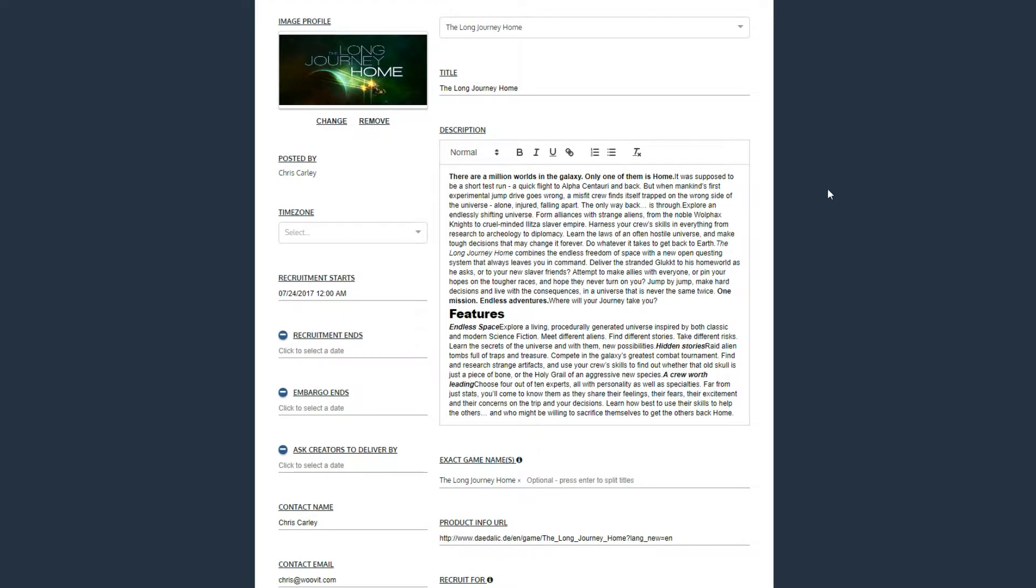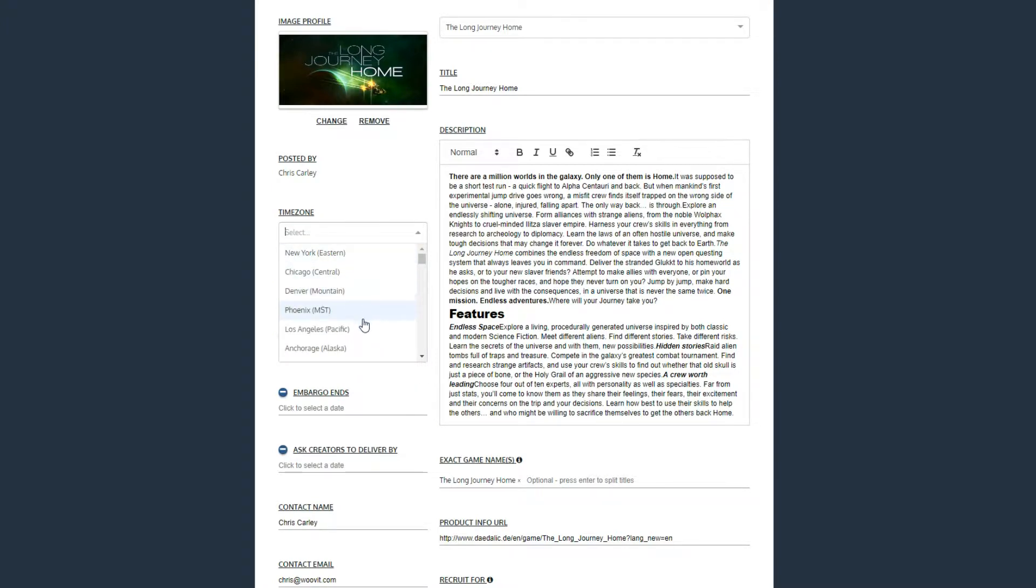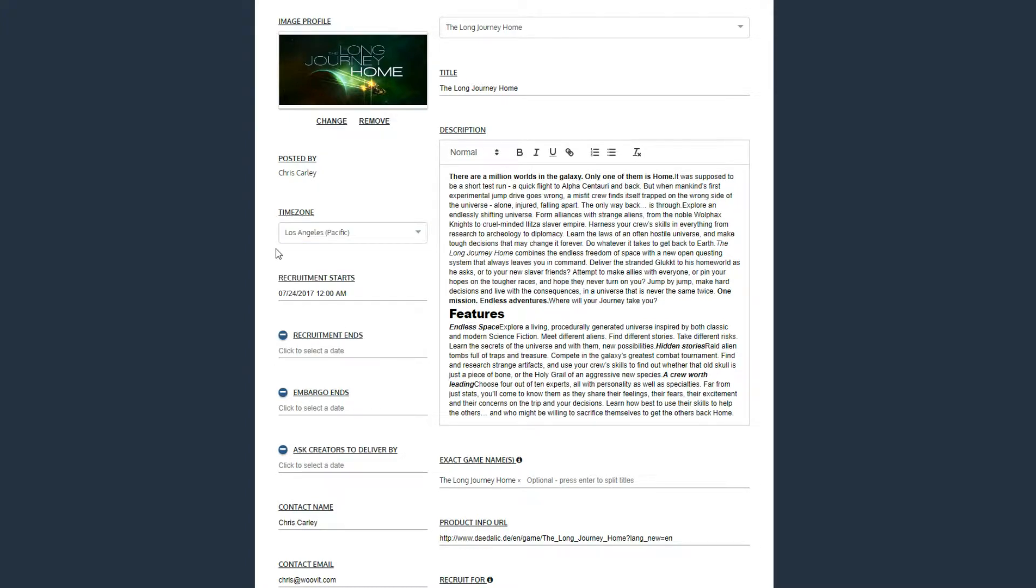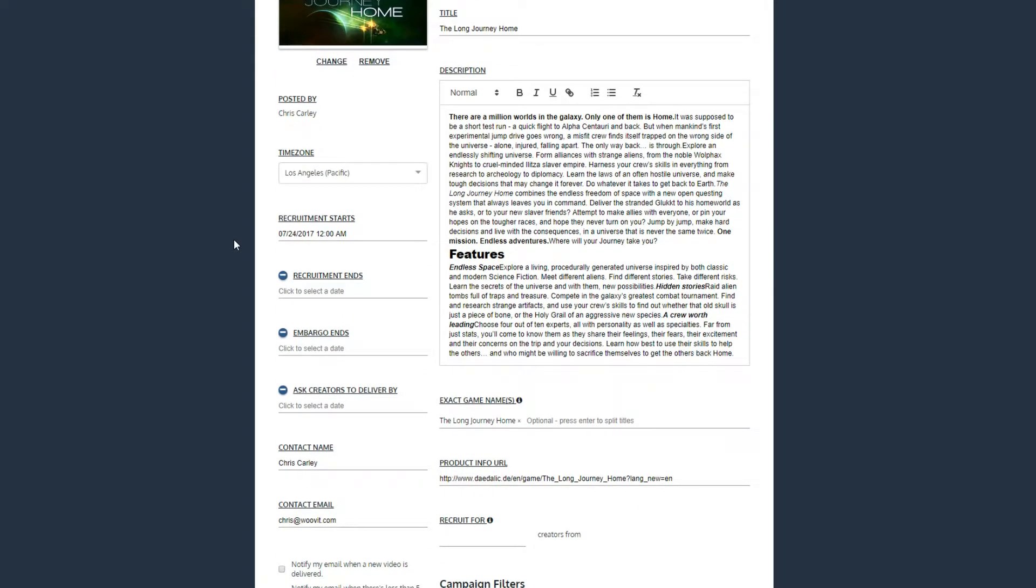When that is done, you can tweak the description of your game to perfection. Next, select the time zone you want all date and times for your game campaign to be in. This is particularly relevant to things such as embargoes. We adjust the time for each creator to be in their local time zone. This prevents them from accidentally releasing their content too early.